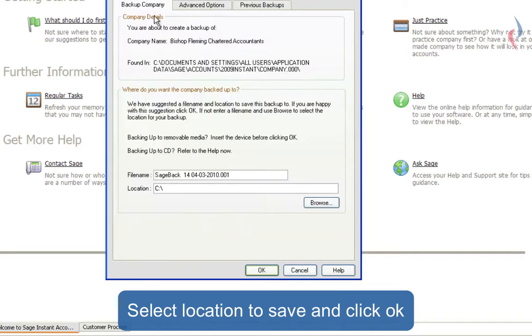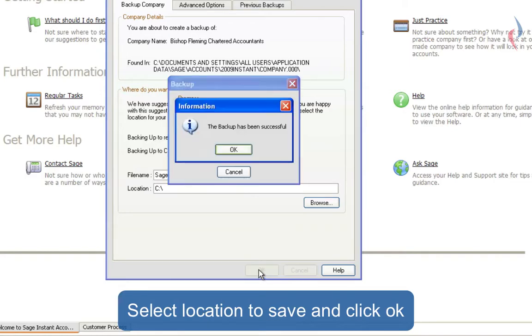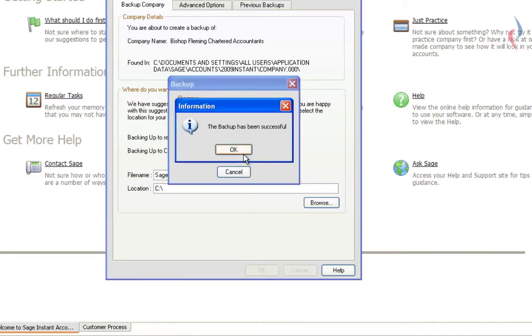Once you're happy with all of your settings, click OK. And the backup's been successful.